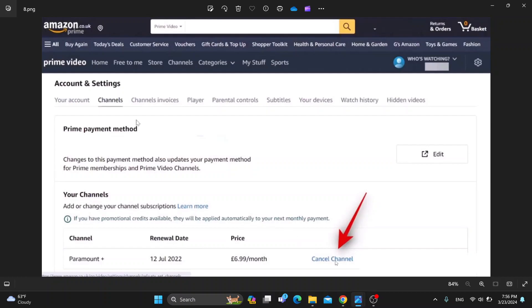To remove it, all we have to do is click the cancel channel button right here. Click on cancel channel and it will remove Paramount Plus from your account and they will no longer be linked together.